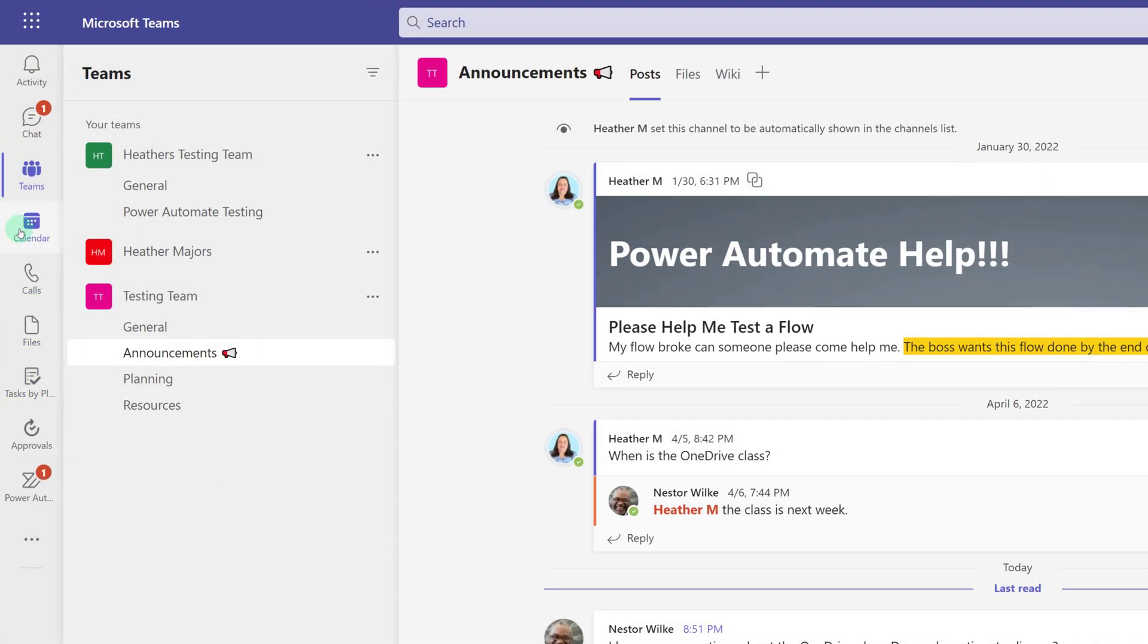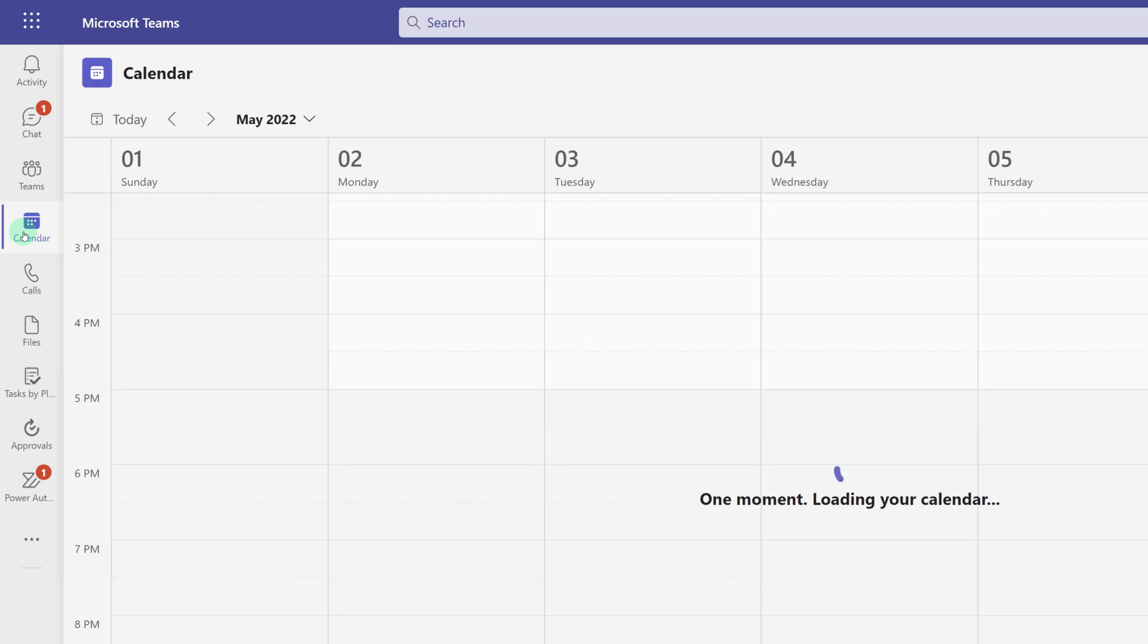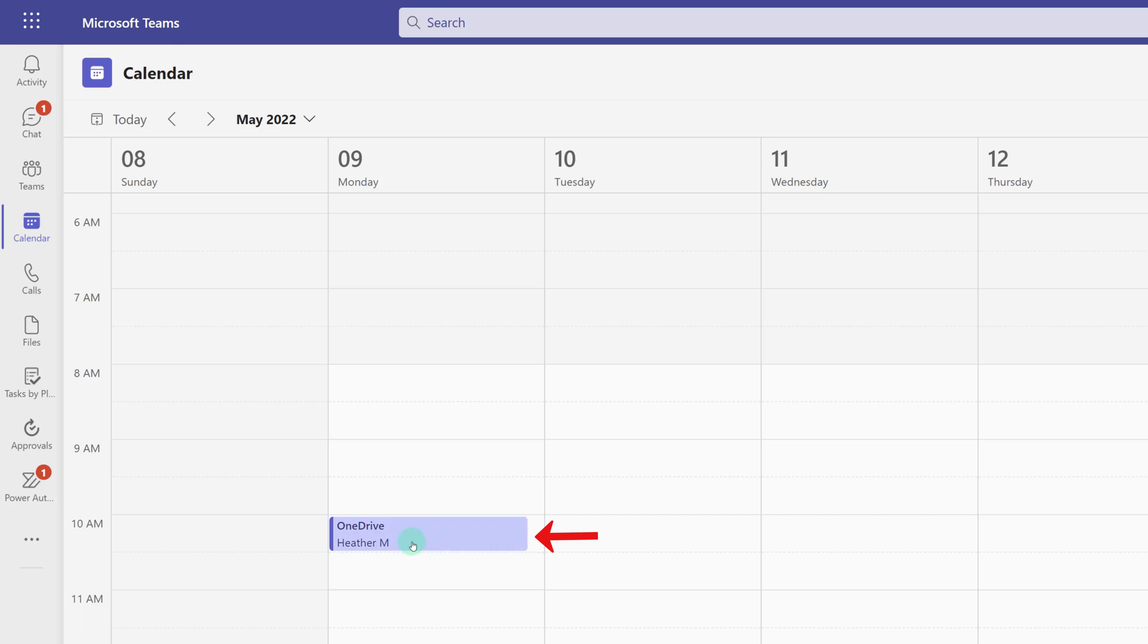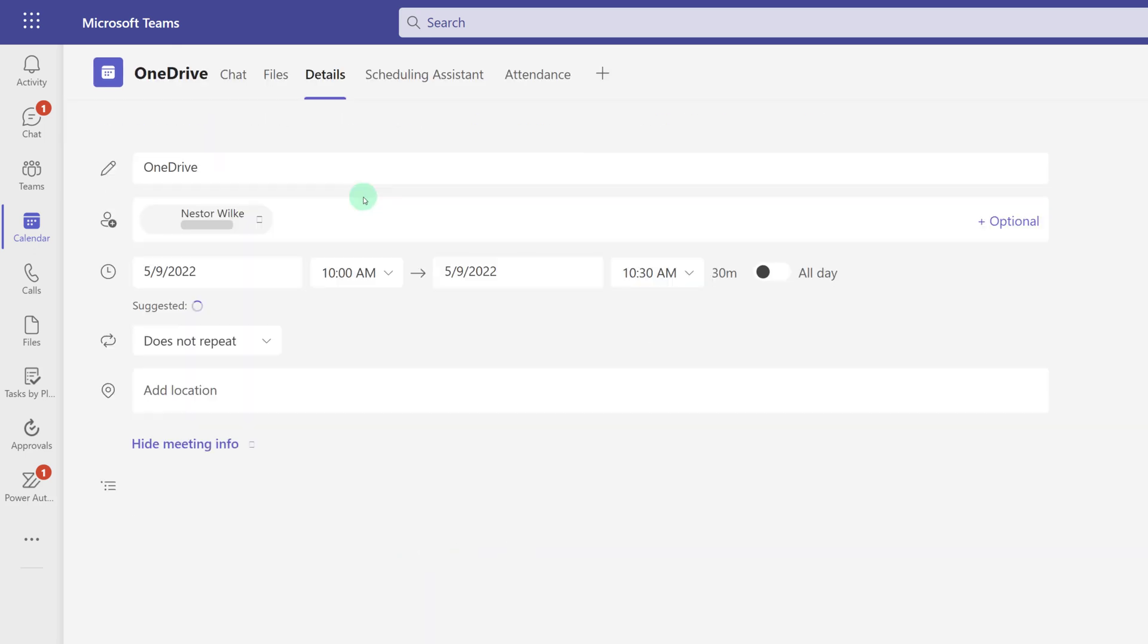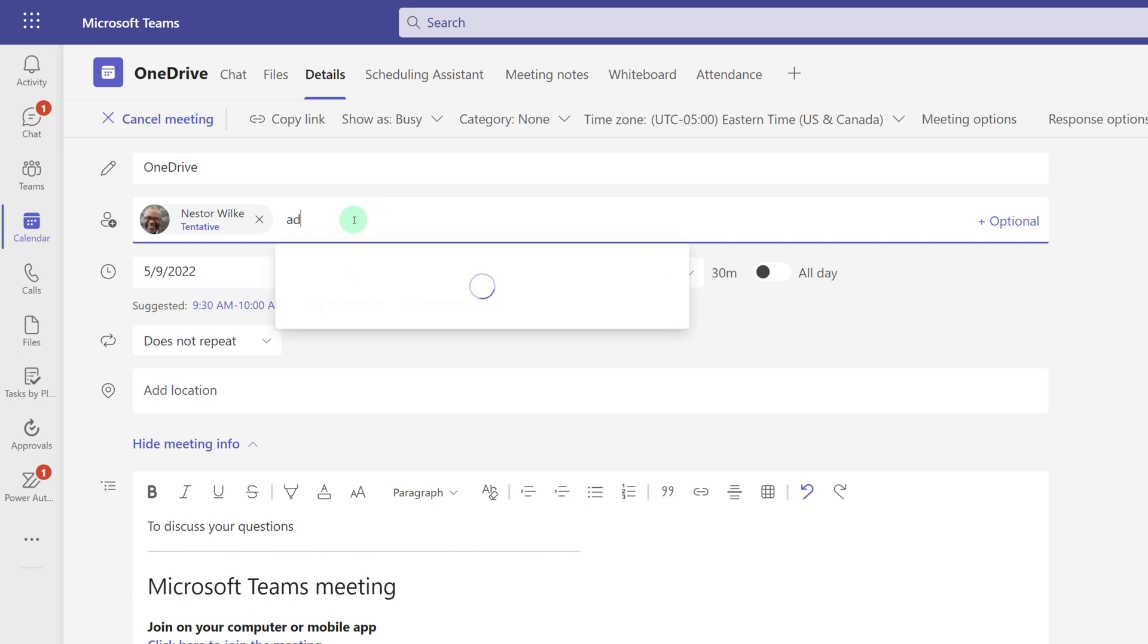And here you can see my 10 a.m. meeting with Nestor. If you double-click on the meeting, you will open it up into Edit Mode and then add any additional names if necessary.